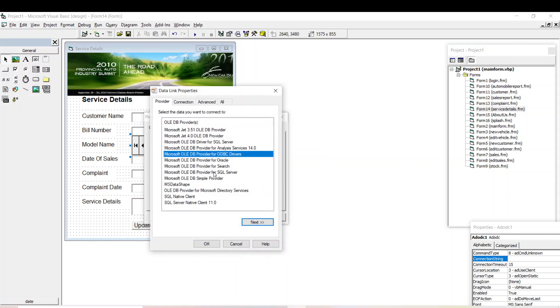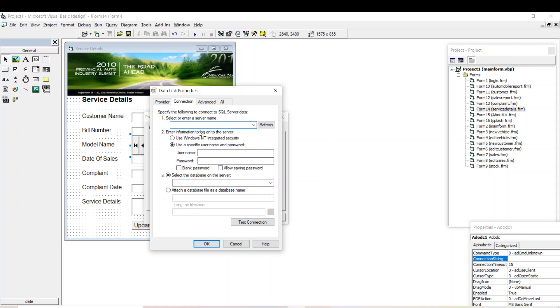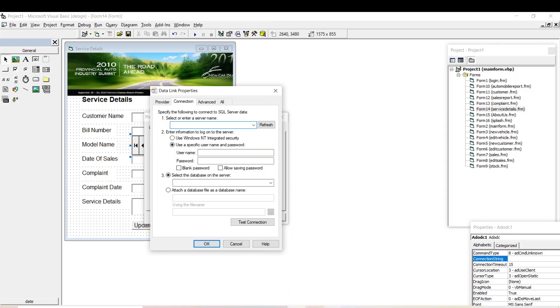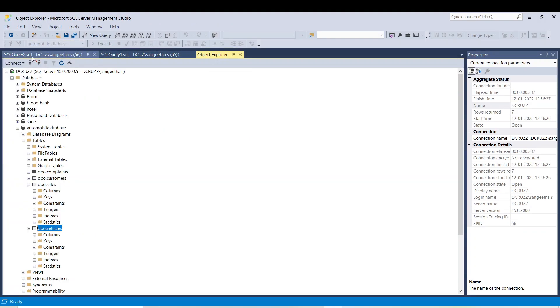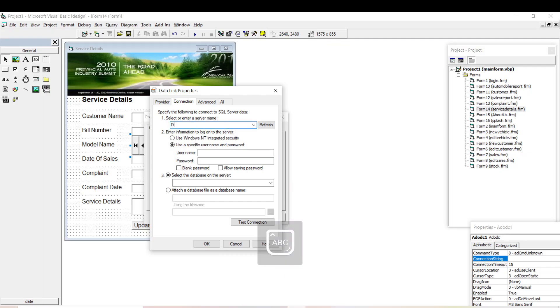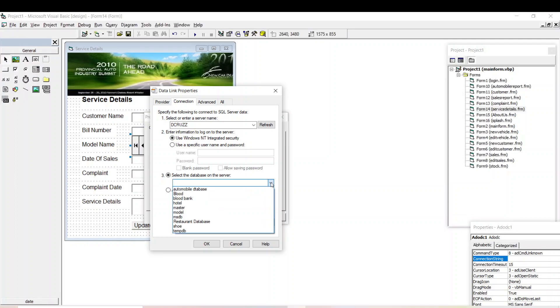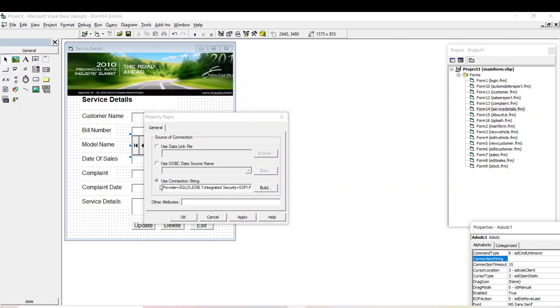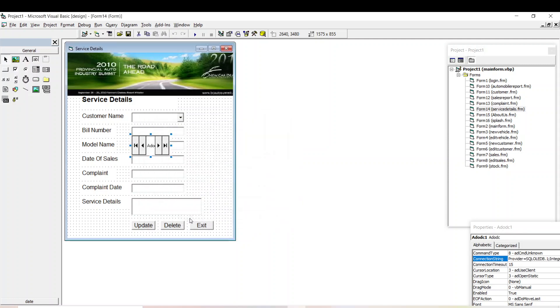You can select the connection string and give build. Here select provider for SQL Server, then give next. And here you can enter the server name. SQL Server, it will be available in the object explorer. This is the server name. I'll enter it here. Then click use Windows NT and here you can select your database, automobile database, and test connection. OK.